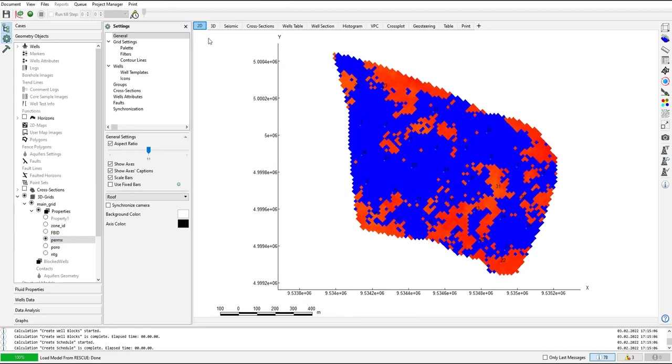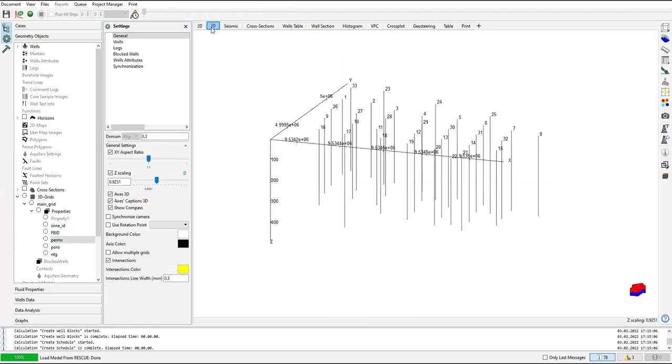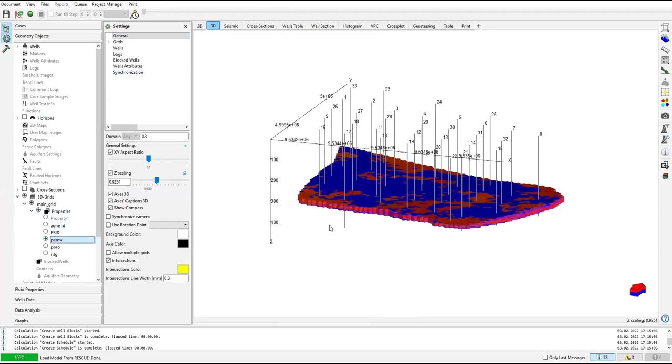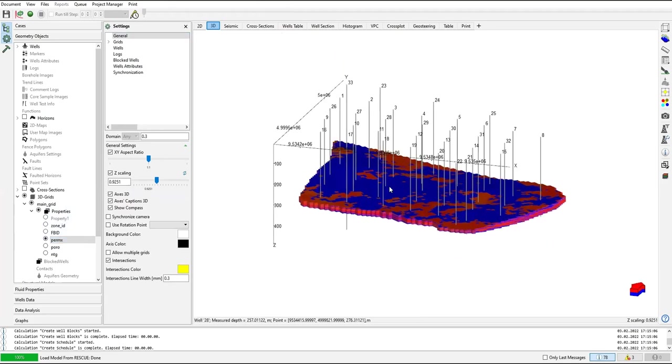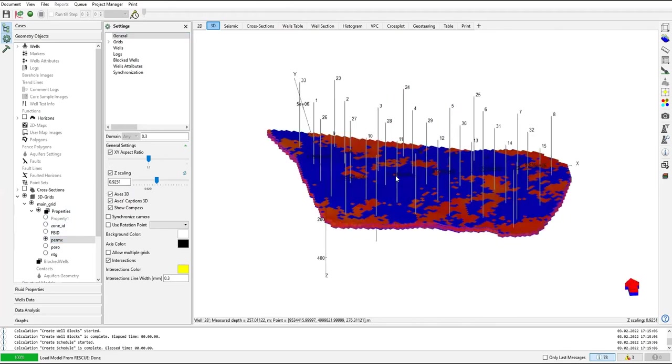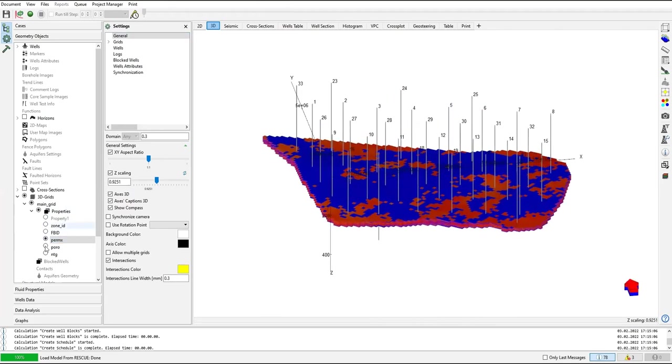Now if we change to 3D map, it's still like this because if I change to 3D I still haven't selected any of this parameter. Let's plot perm x. It's like this, permeability in x direction.